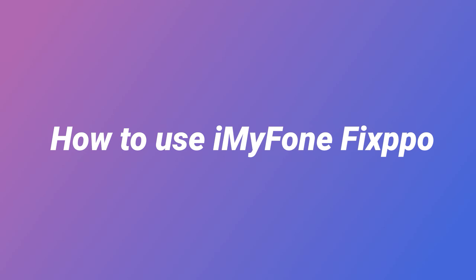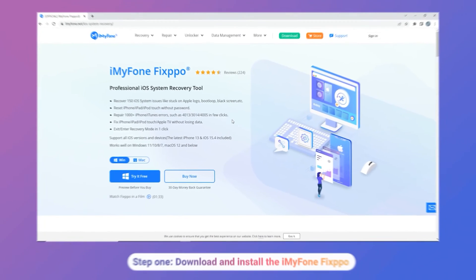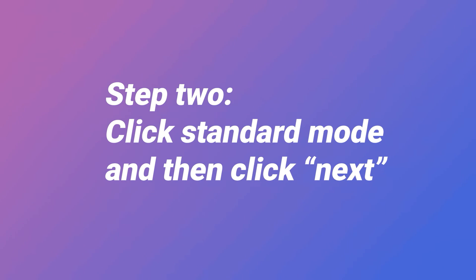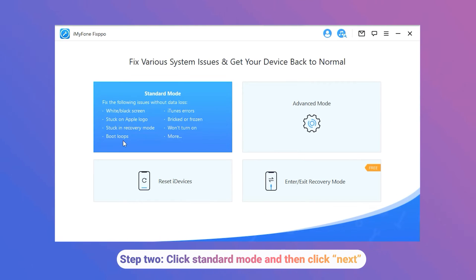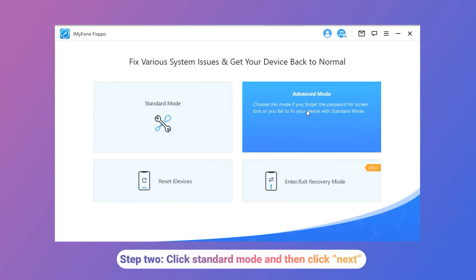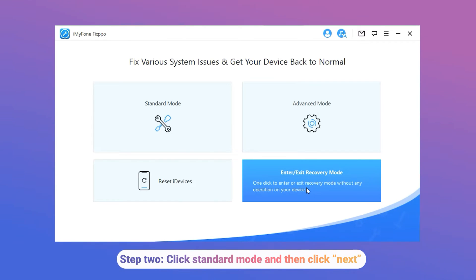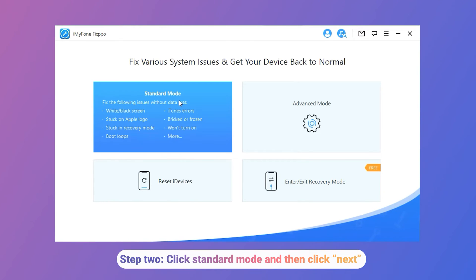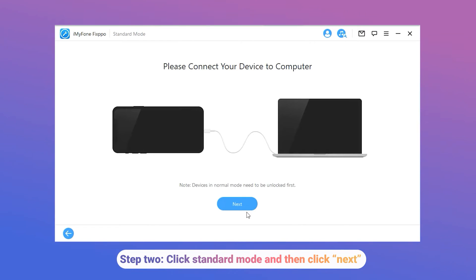In this video, I will show you how to use iMiPhone Fixpo. Step 1: Download and install iMiPhone Fixpo on your computer from the website imiphone.net. Step 2: Click Standard Mode and then click Next. There are four modes in the product page: Standard Mode, Advanced Mode, Reset Device, and Enter or Exit Recovery Mode. You can choose different modes according to your needs. I chose Standard Mode, clicked it, and then connected my iPhone to the computer with a USB cable.